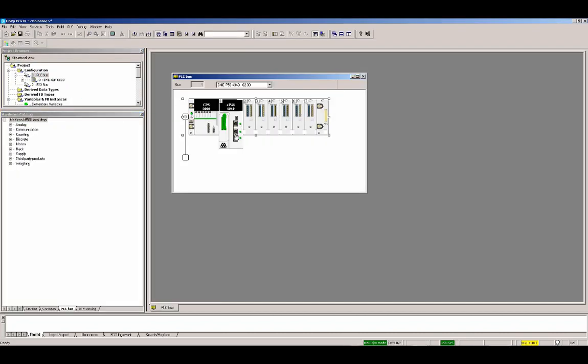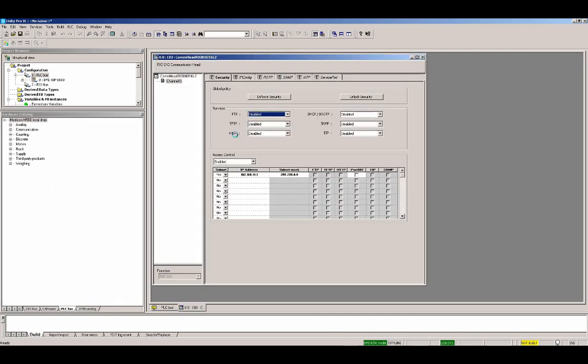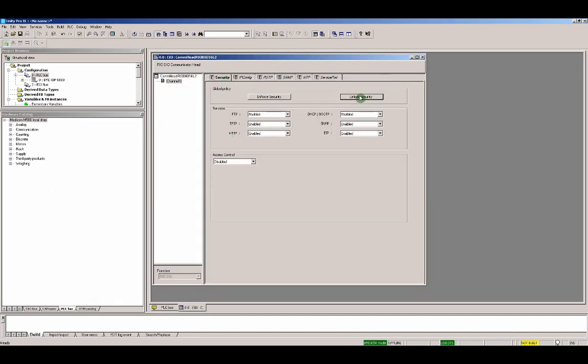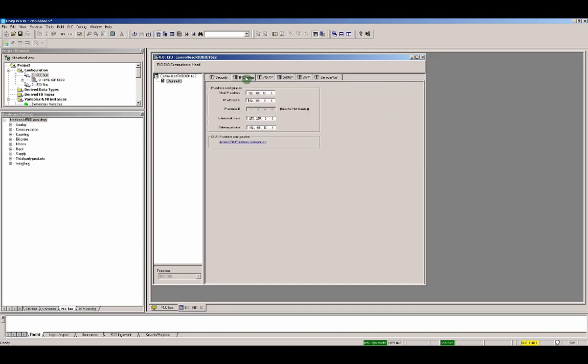We are double clicking the Ethernet port of the CPU. We unlock the security because in the laboratory we don't want to face security problems. In real life, of course, you have to enable what you need. IP config, we have to set the IP address. 10.154.12.101. Let's see. 10.154.12.102. Set the subnet mask to 255. We need a gateway IP address. Good.